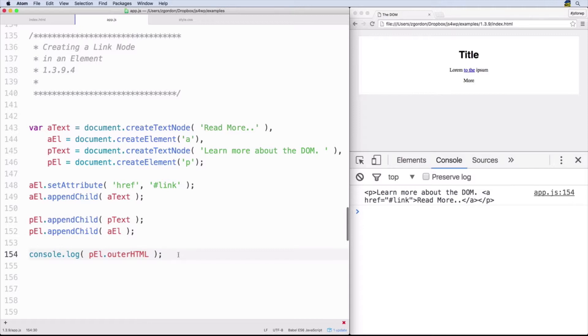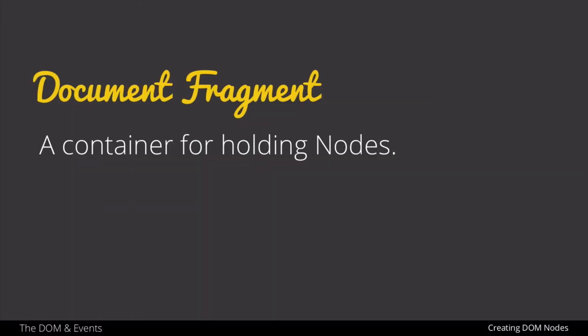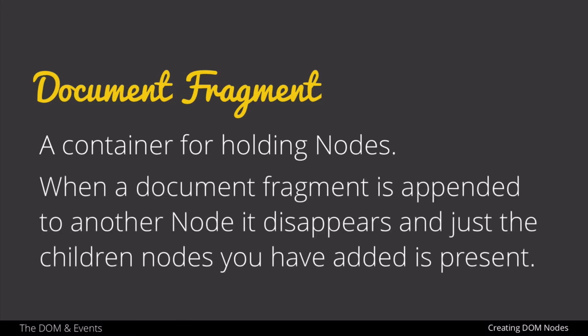In order to take this one step further, we need to introduce a new concept: the document fragment. At the most basic level, a document fragment is a container for holding nodes. The special thing about it is that when we append or attach a document fragment into another node, the whole document fragment disappears and just the children nodes are left over. So it's a container node we can use when creating elements on the fly, and then when we append it in, that container goes away and we're left with just the elements we want.